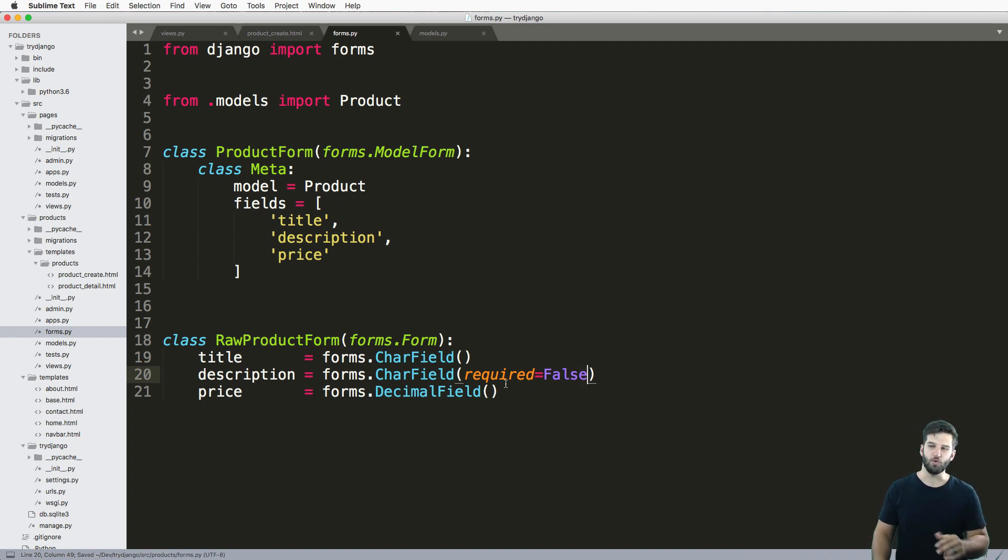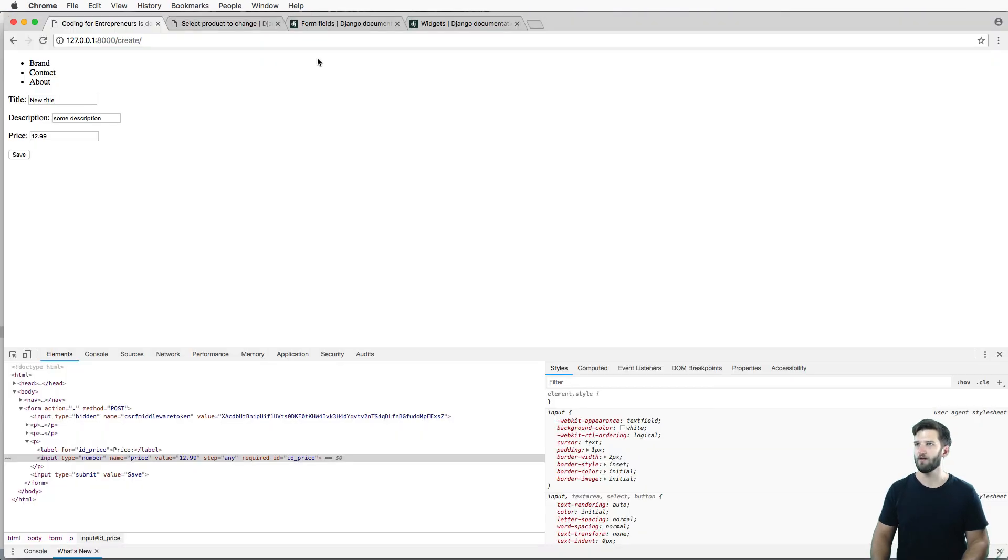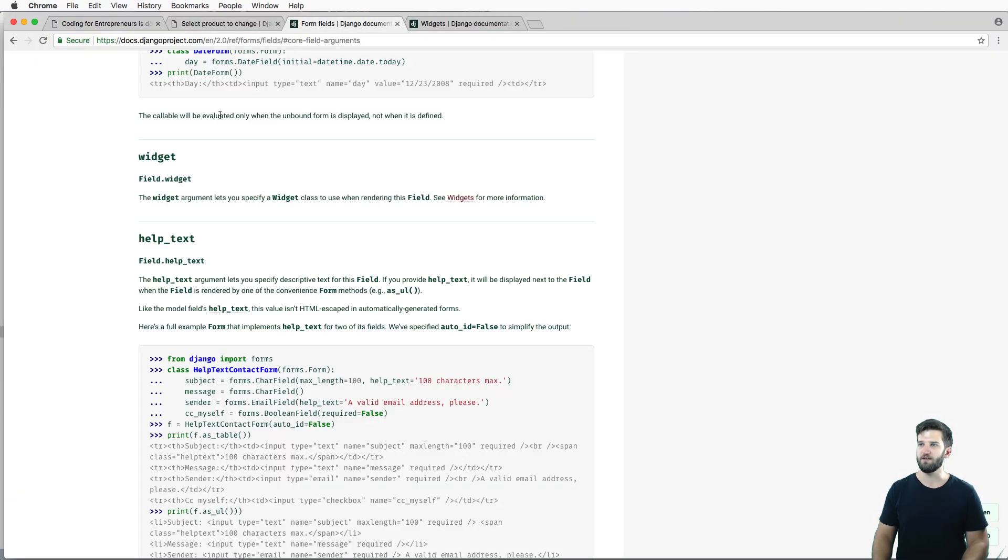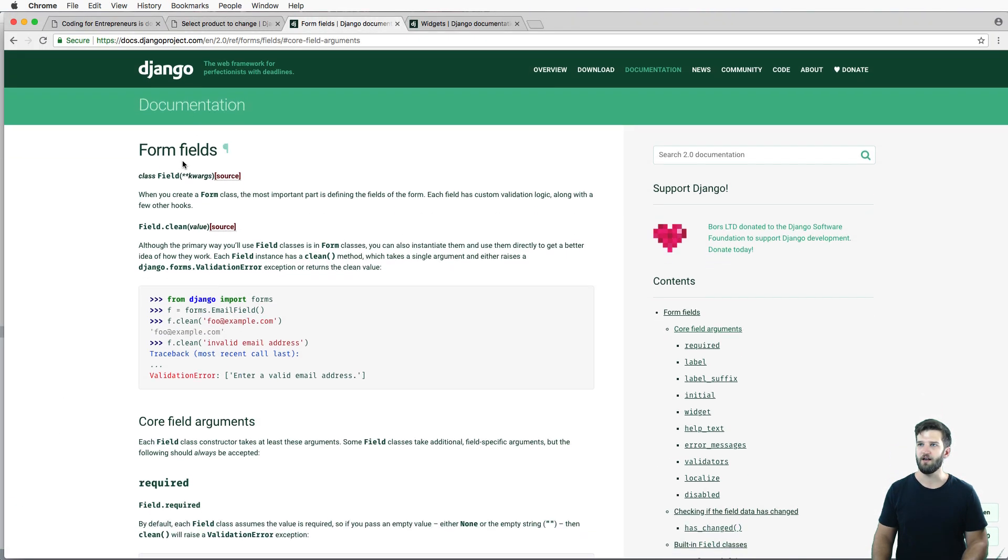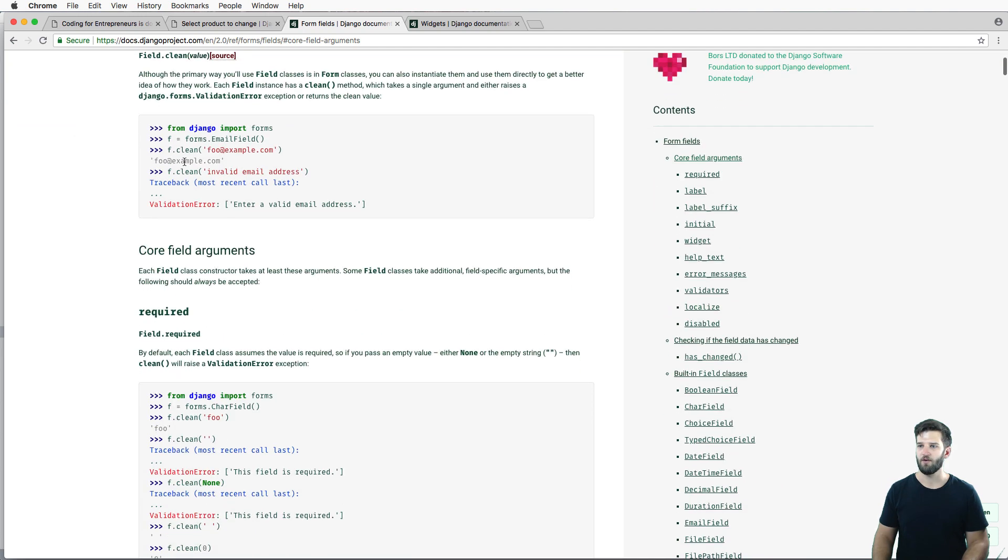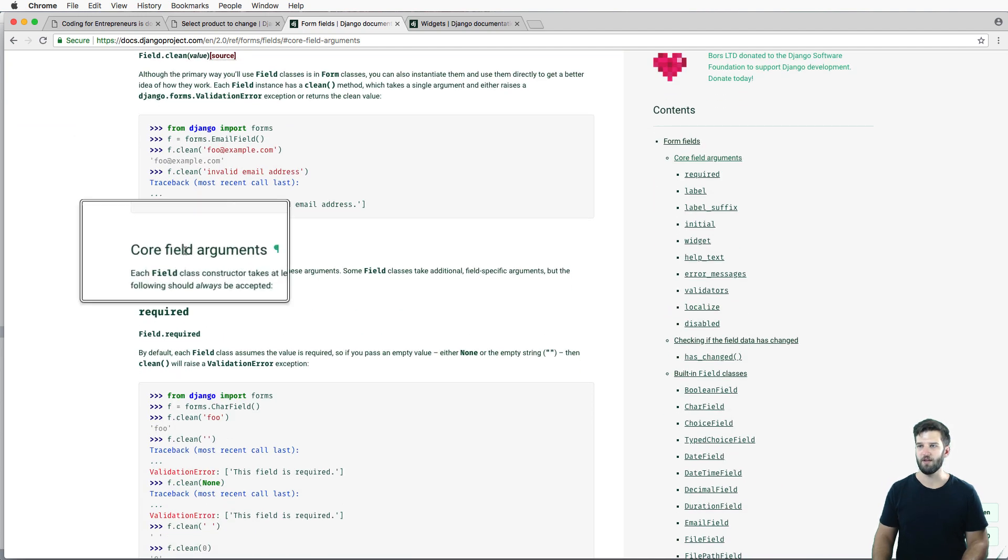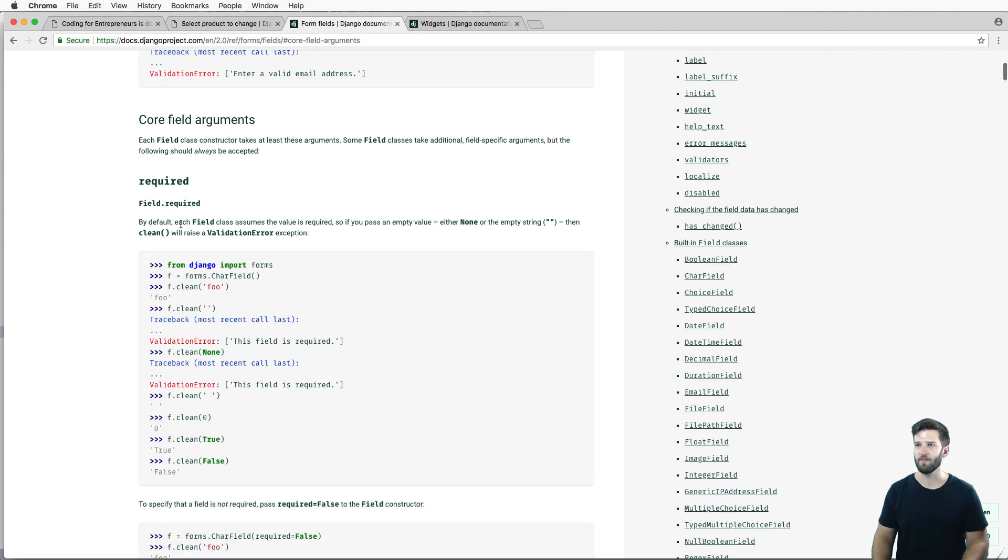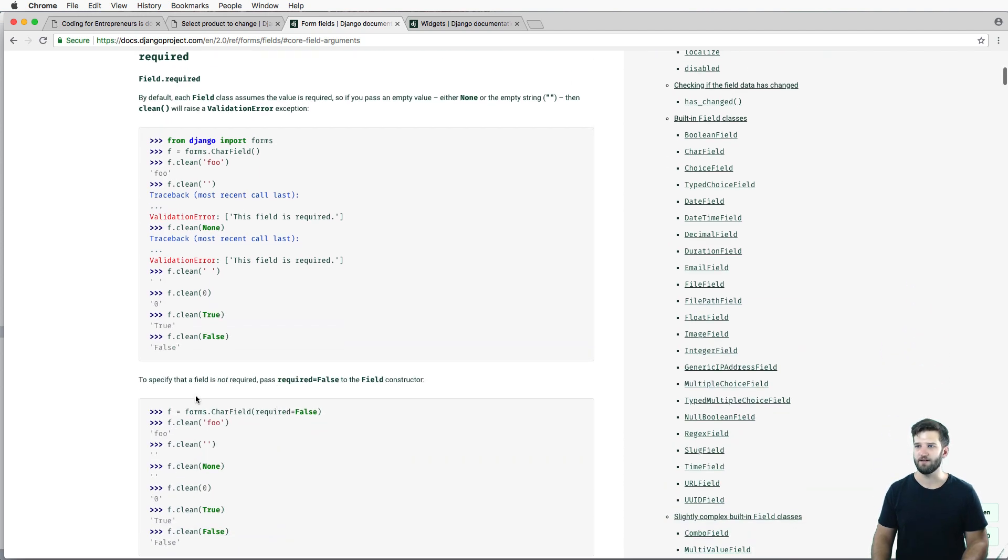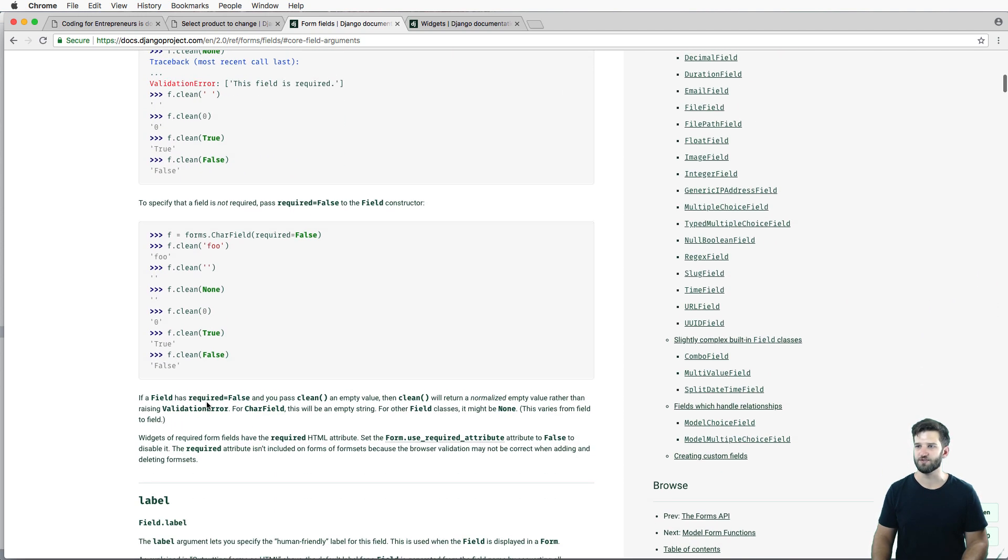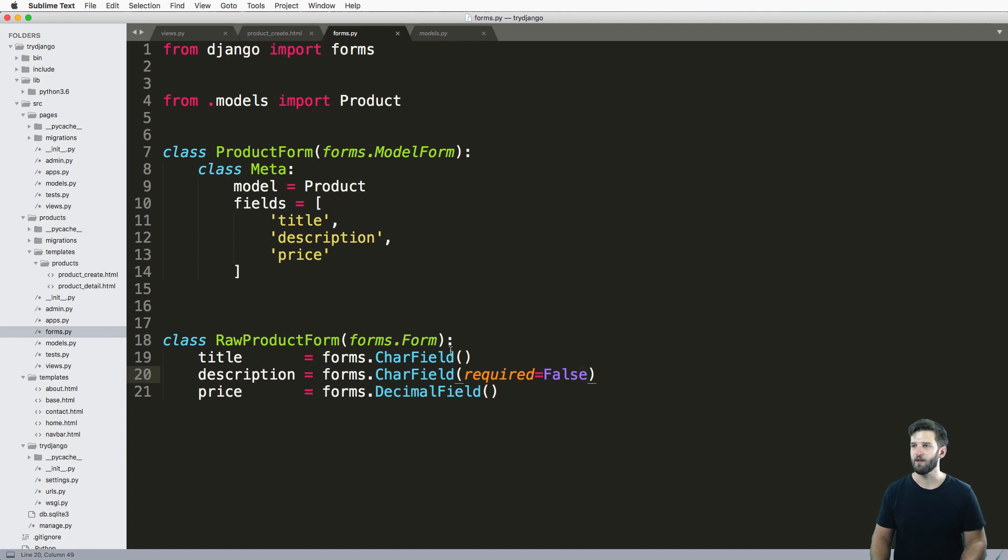Now of course, you might be wondering how do I know what the defaults are? The descriptions on the documentation for the core field arguments will tell you what the defaults are. Like required, the default is true. It's in here somewhere.